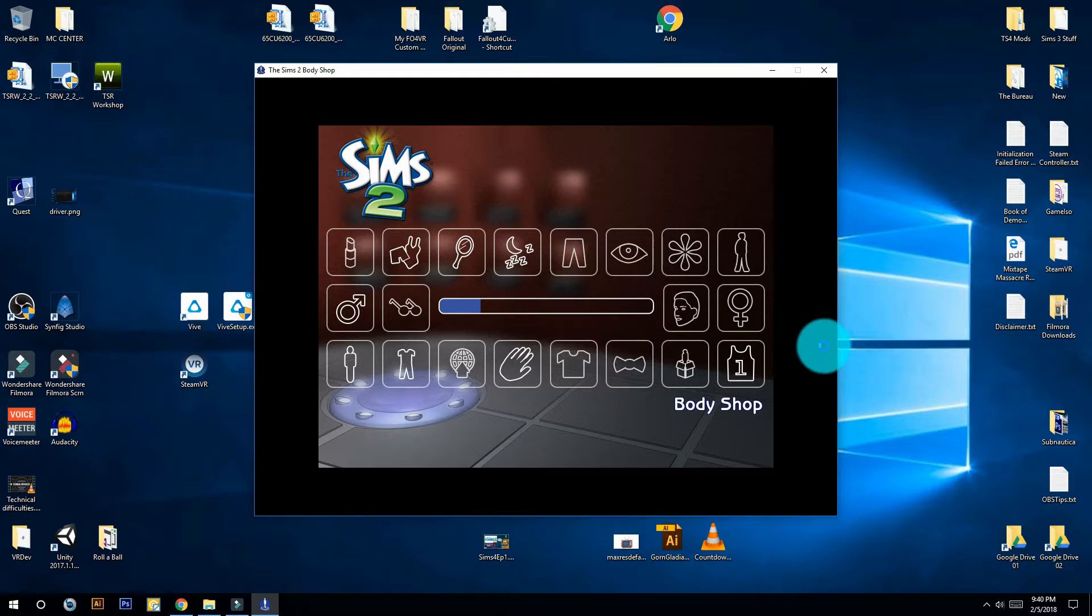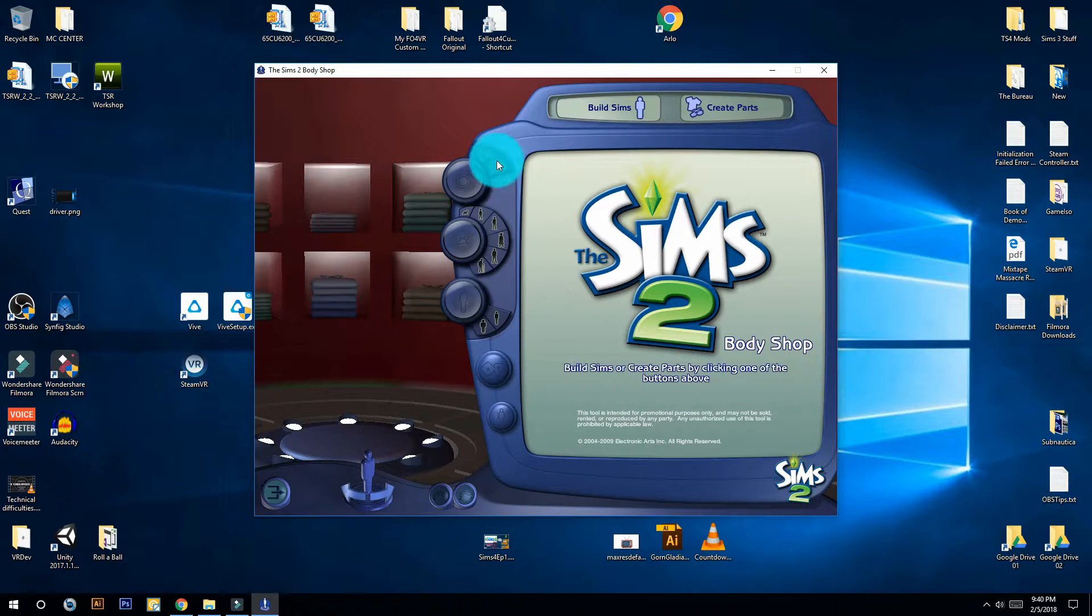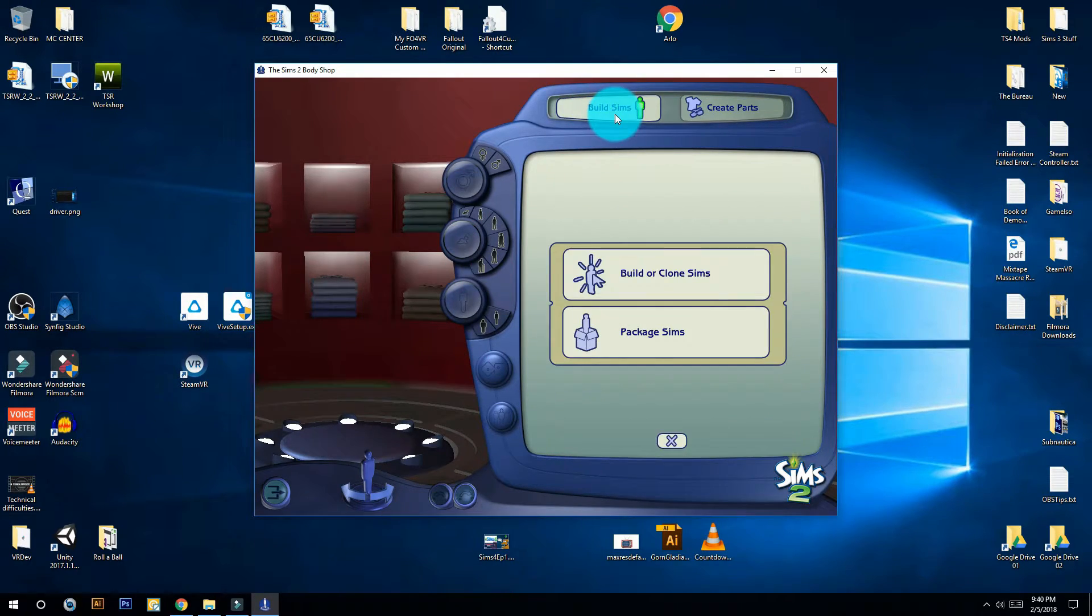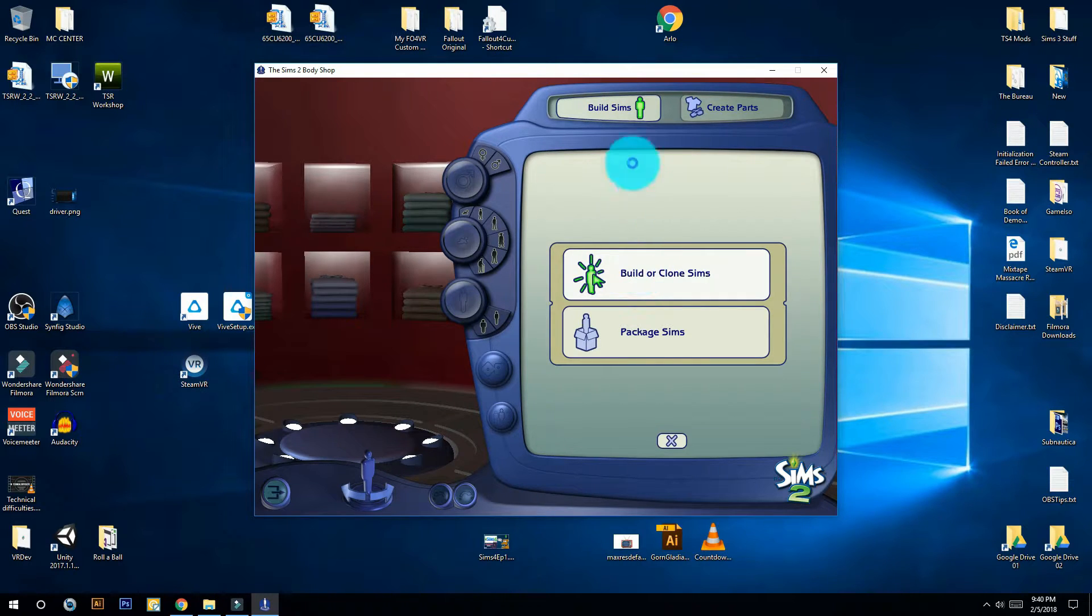As you can see, now it runs. It's now fully functional and you can use it to build your sim outside of the game.